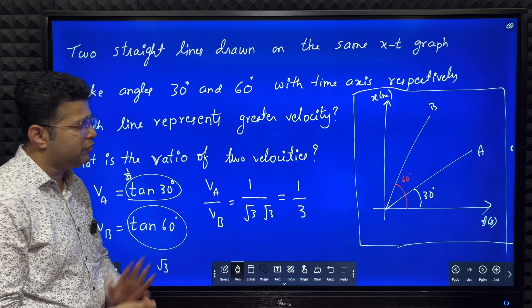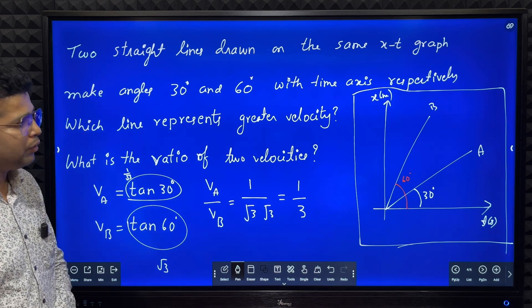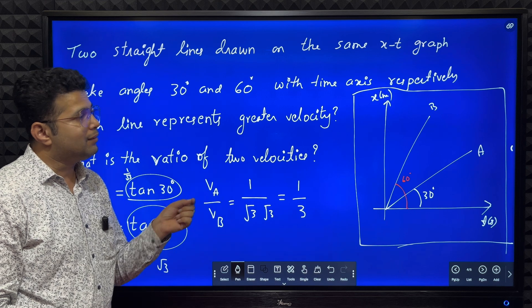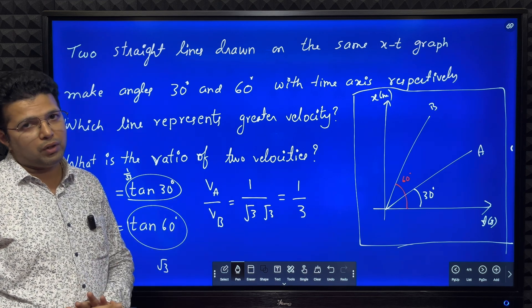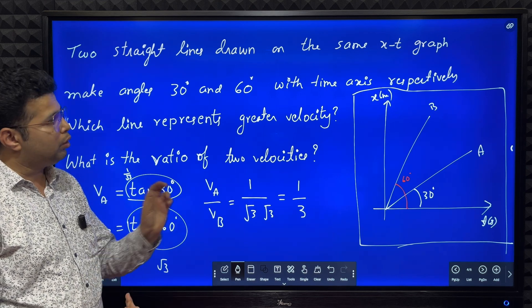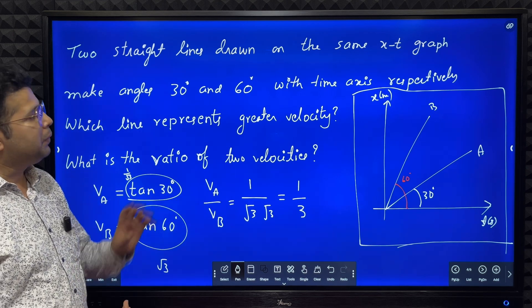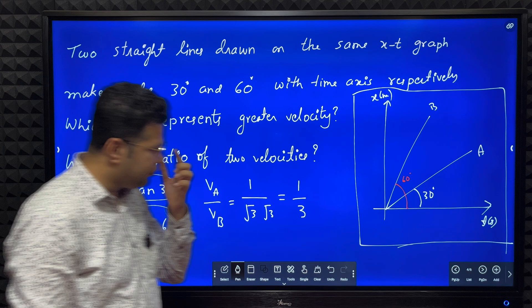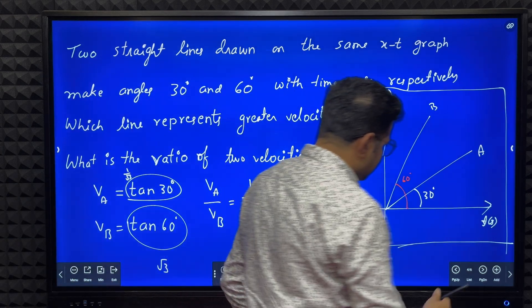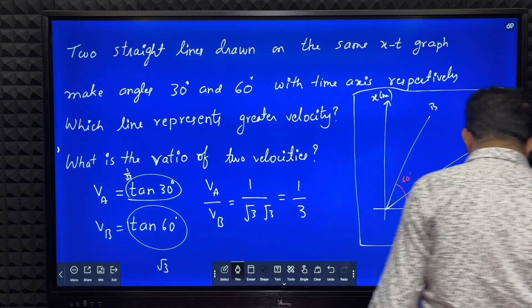When an x-t graph is given, tan theta or slope will give you velocity. Based on this concept we solved this problem.